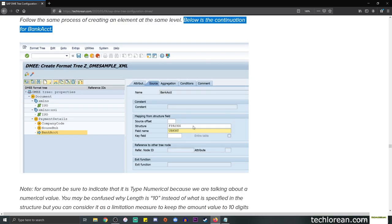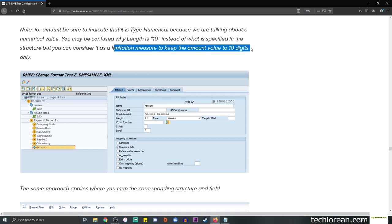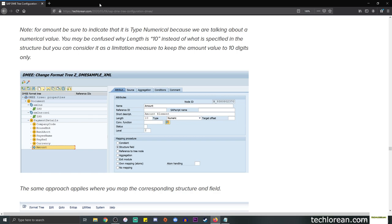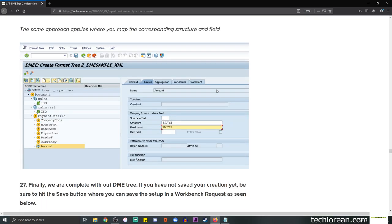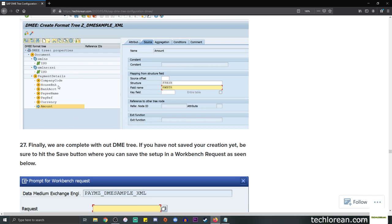Continuing with amount - note that I indicated length 10 instead of what was specified in the structure. You can consider this as a limitation measure to keep the amount value to 10 digits only. For the type I set it to numeric - it depends on what type of amount you're trying to output. Same approach: click Structure Field as the mapping procedure and enter the structure and field name. We've now created the full DME tree: company code, house bank, bank account, pay name, payment reference, currency, and amount - all mapped to their structures.